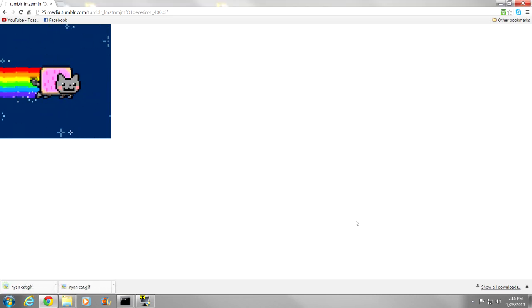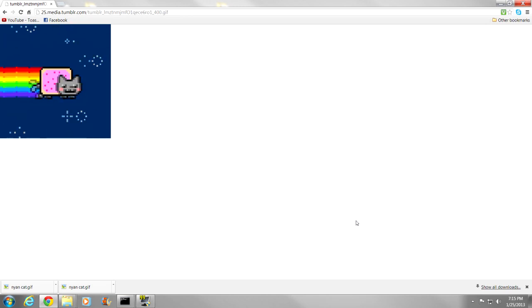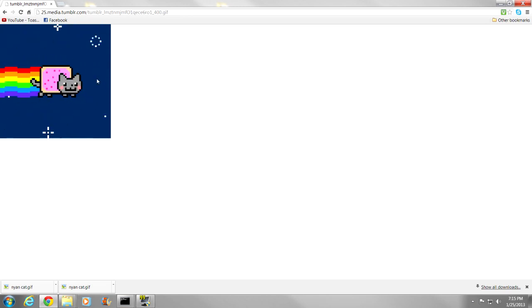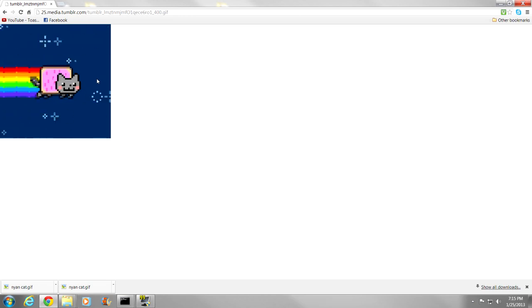It is now saved, and we are going to head over to a program called IrfanView, which is a program that we are going to use to extract every single frame of this GIF so we can turn it into an animation for Minecraft.